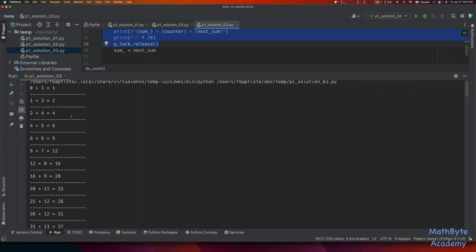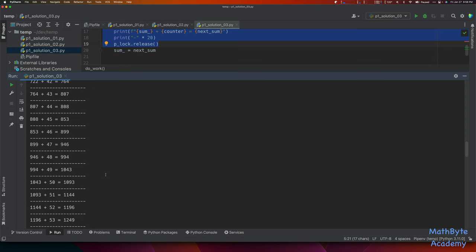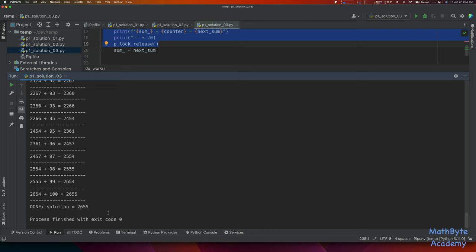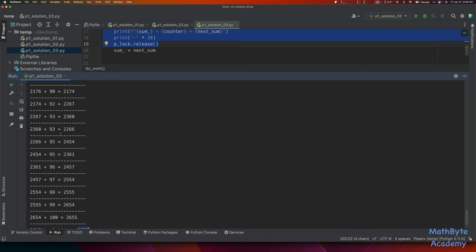That looks much better — at least things are printing in the proper order now. It could be that everything ran fine. But you can see our solution is wrong anyway, so something is still going on with the actual computation code.